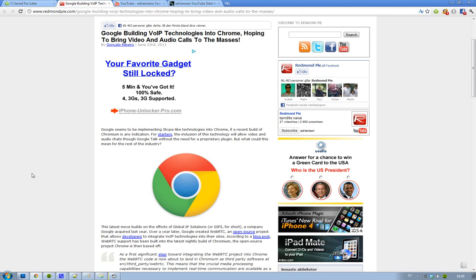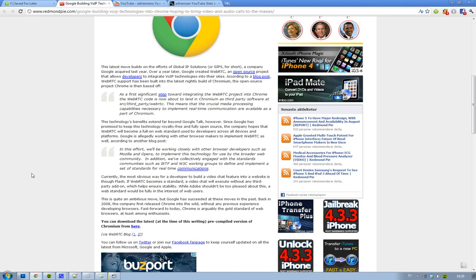But what they want to do with this is, first of all, right now it's working with Google Talk in Chromium so you don't have to use another plugin. You just install the latest Chromium build, then you'll be able to use audio chats and video. And they are also working with Opera and Mozilla to implement this.